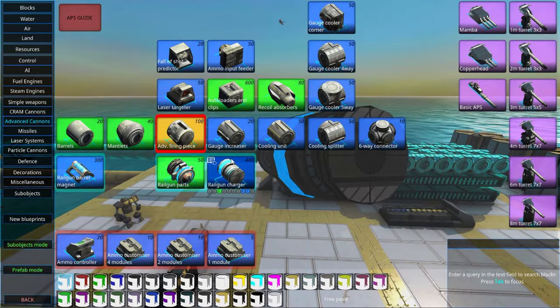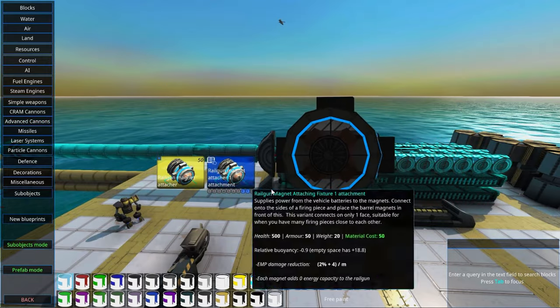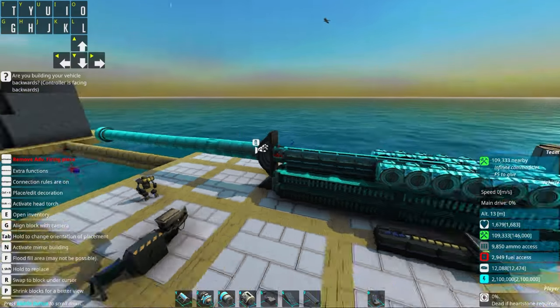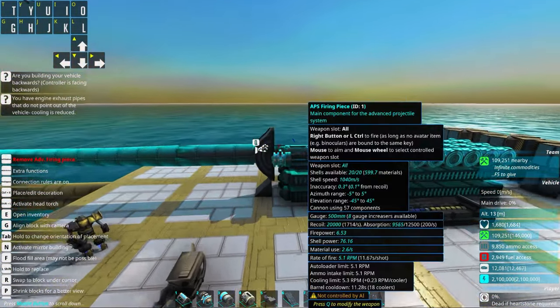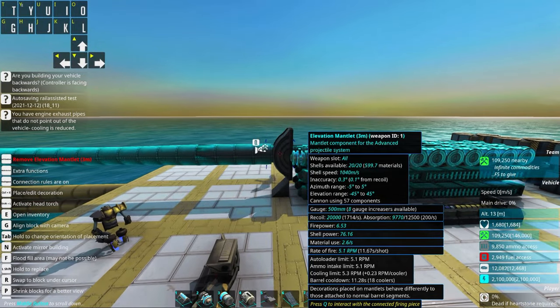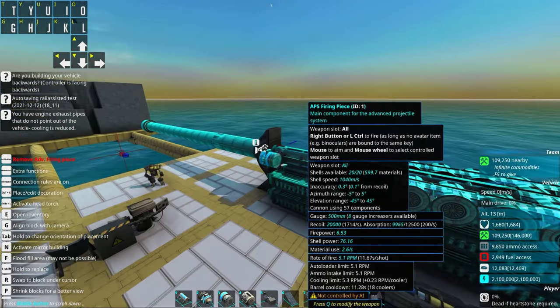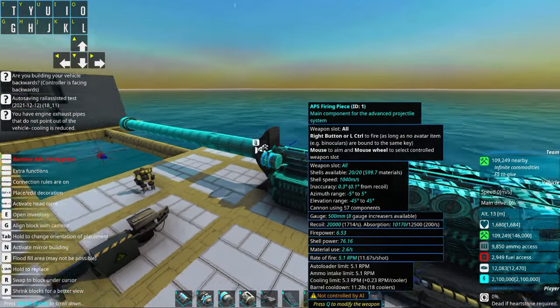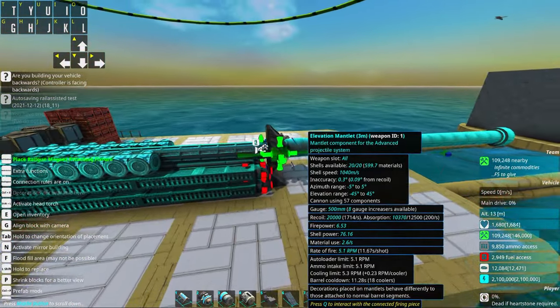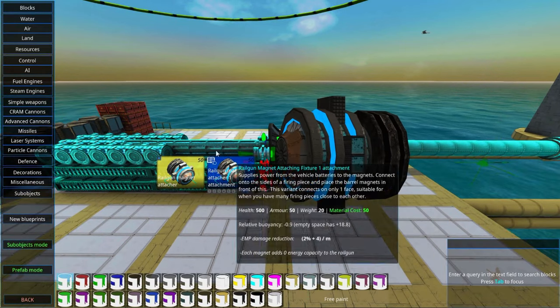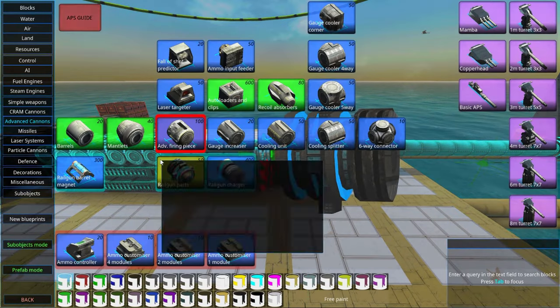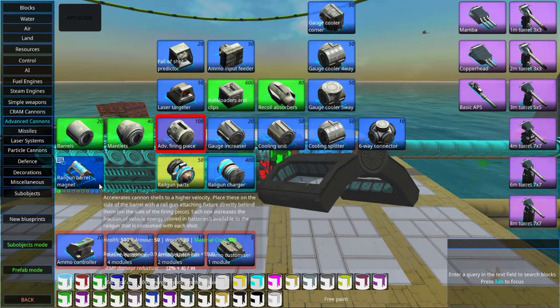So what we'll do is we'll go into railgun parts and add railgun magnet attachments. And of course this particular mantlet makes it so we can only have these on two of the sides. Now we're going to add magnets.